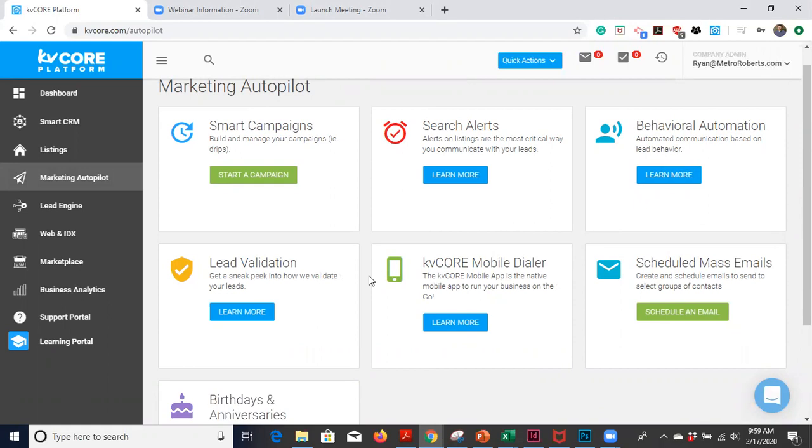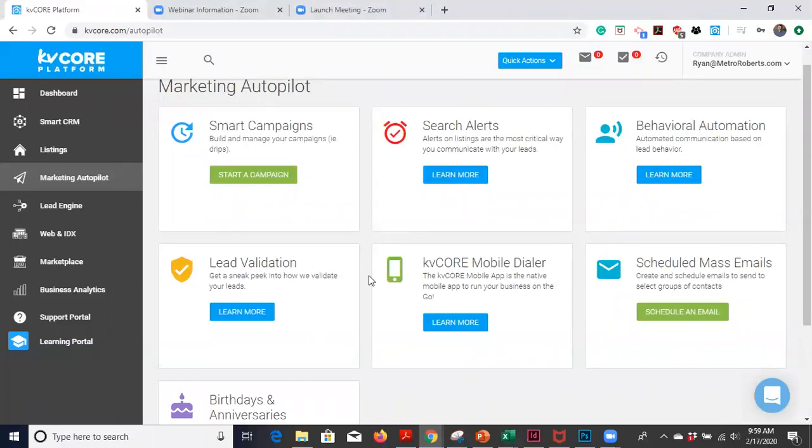It's a feature that I have been asked about from pretty much every single agent that I've met with to go over KVCore. It's a new feature that will allow you to accomplish one of the nicest things that a realtor can do, and that is follow-up on birthdays and anniversary of purchase.